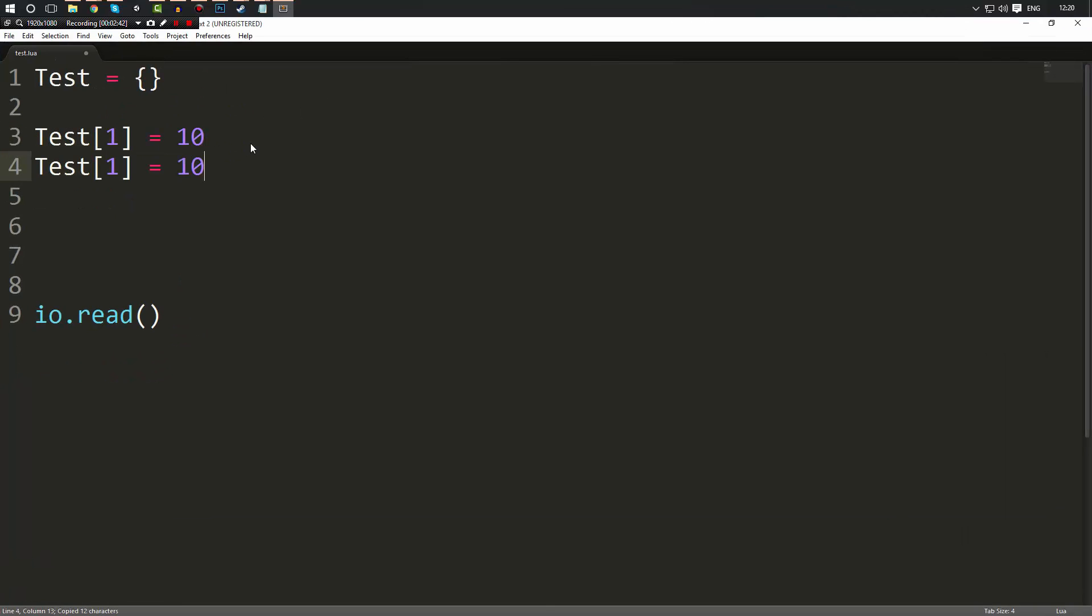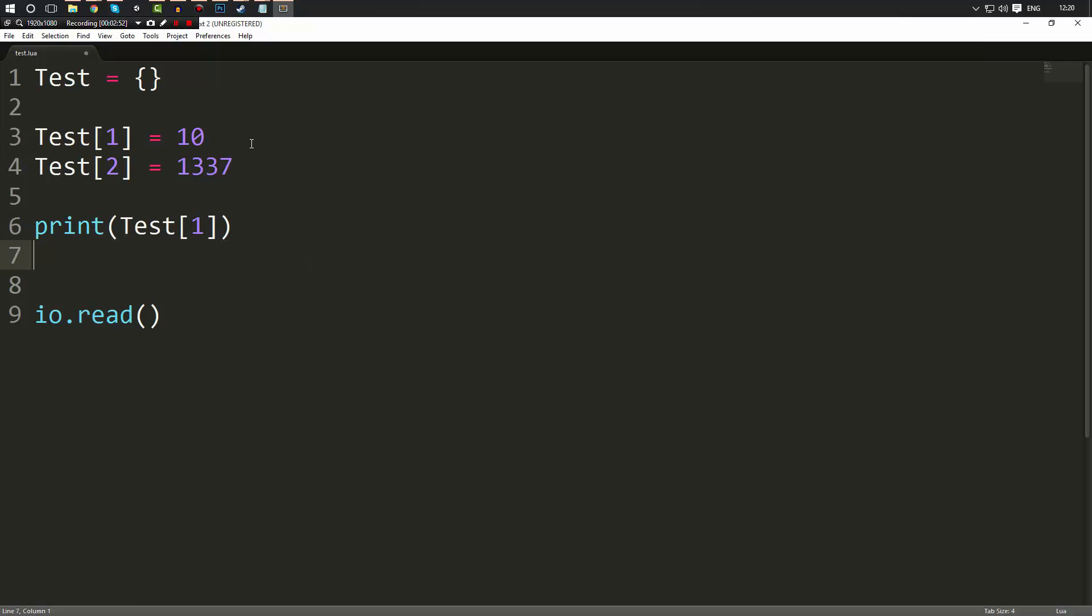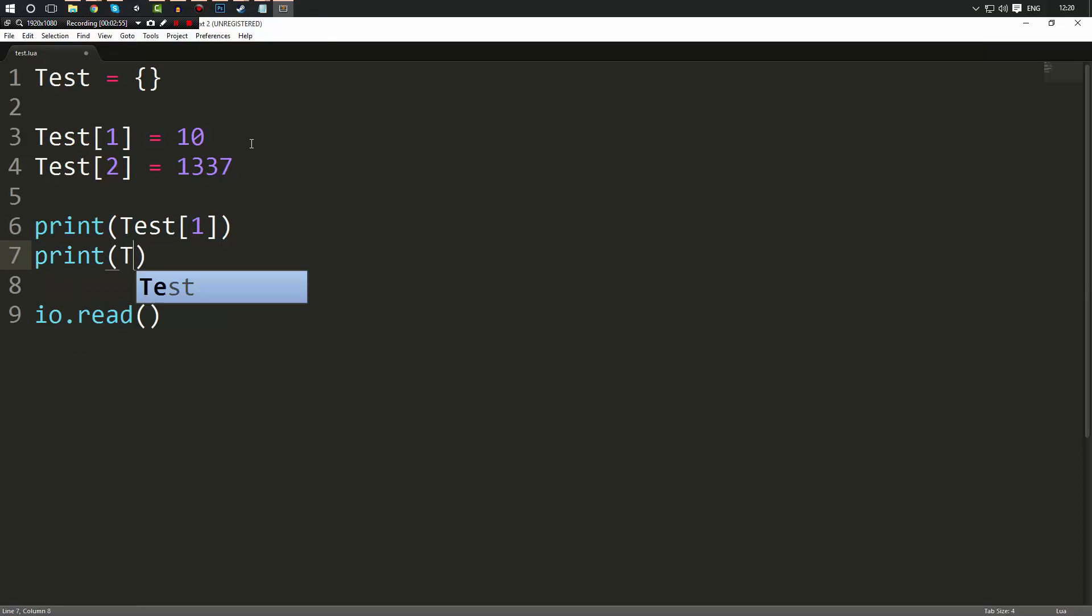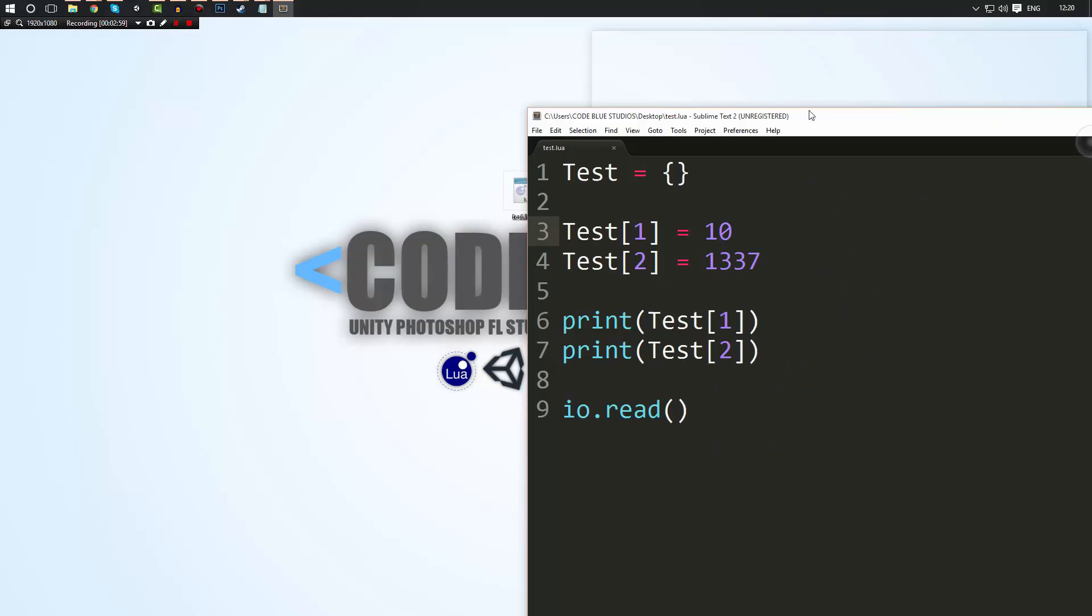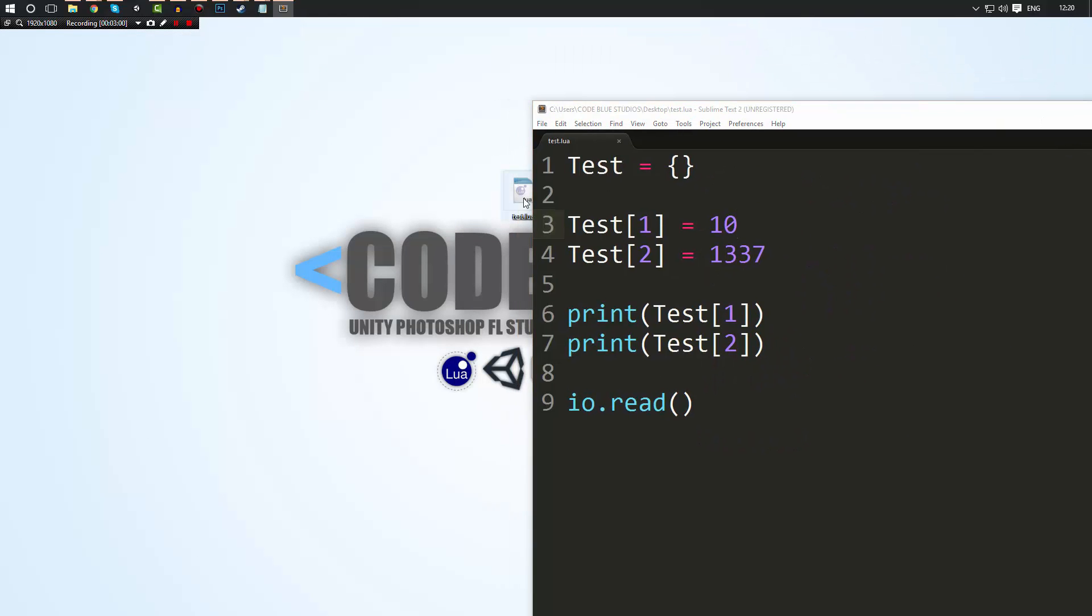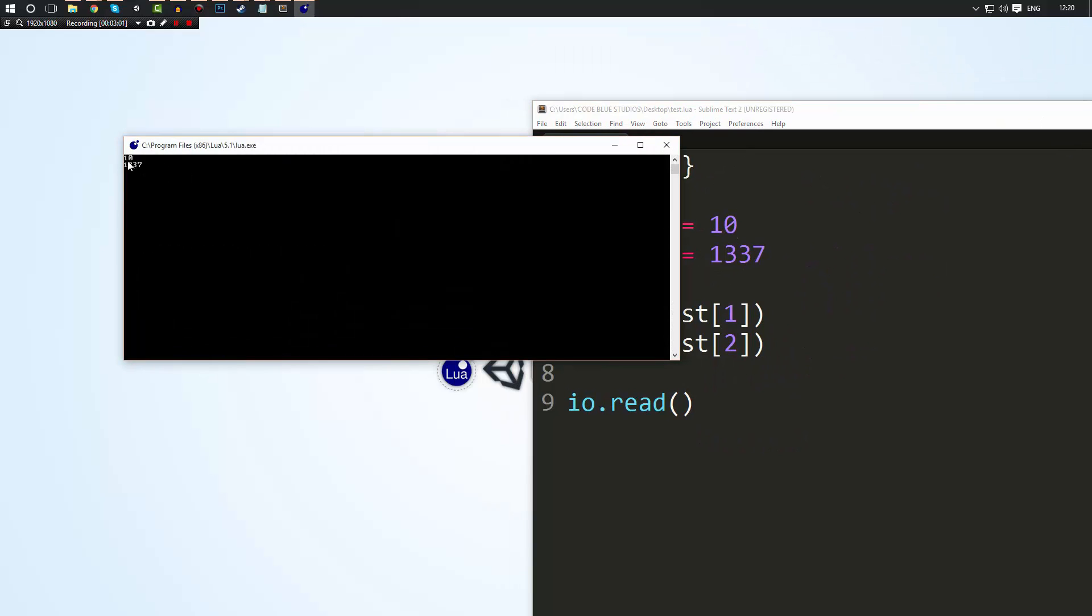So in different elements like in element 2 I could put 1337, and then I could do print and I can print test[1] and I could do print test[2]. This will work. So if we go ahead and run our script right now, as you can see, 10 and 1337.